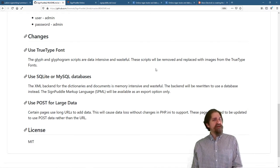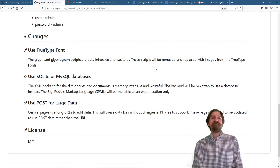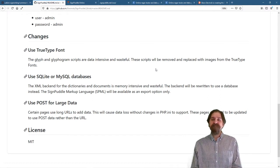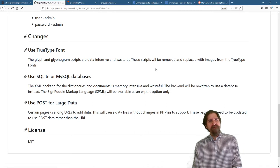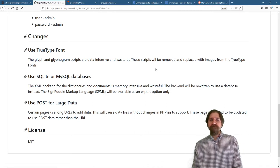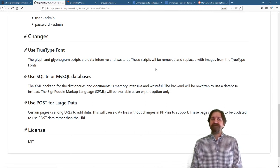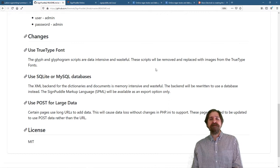The back-end for SignPuddle 2 right now is XML. While this is also memory-intensive and wasteful of resources, the back-end will be rewritten to use a database. It will be able to use SQLite or MySQL database.